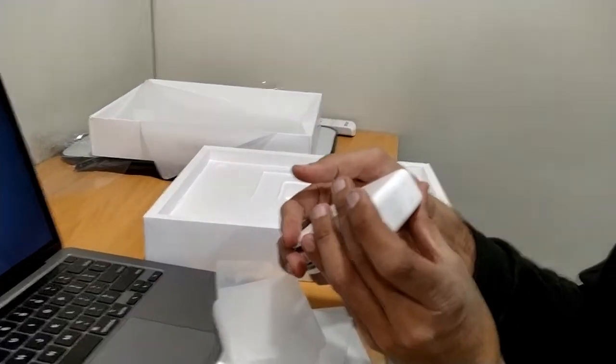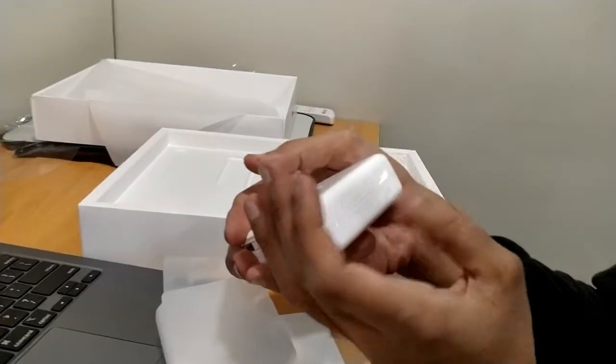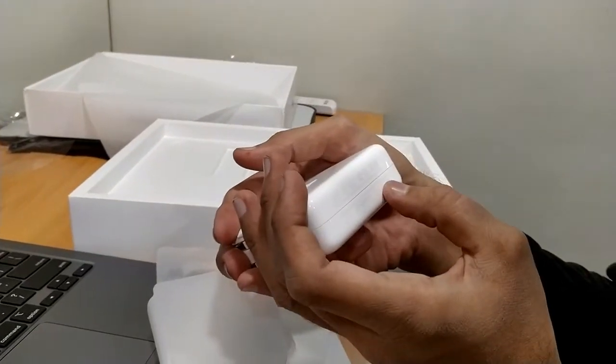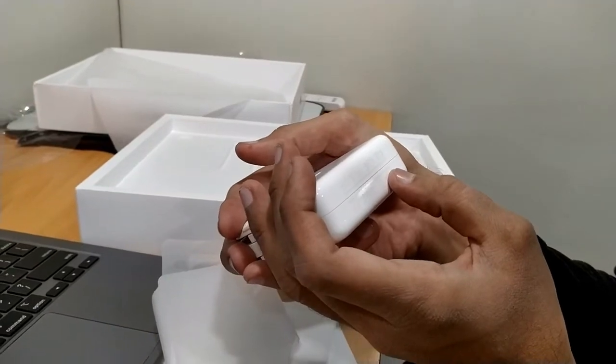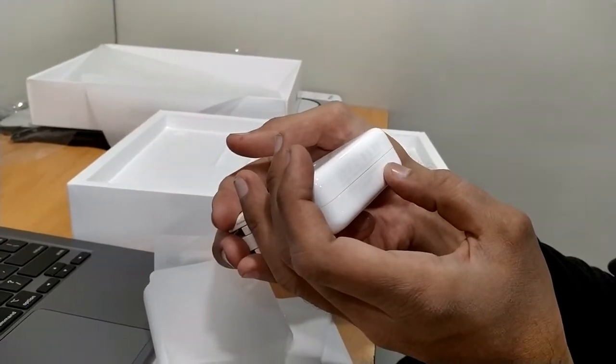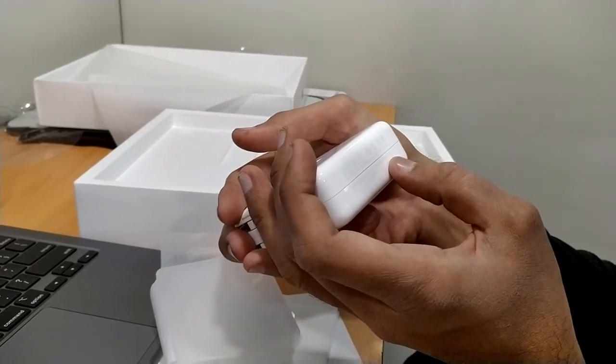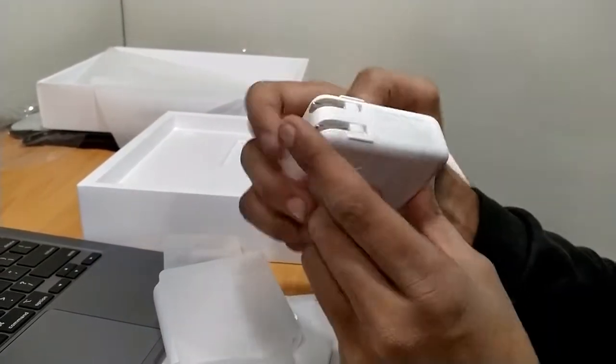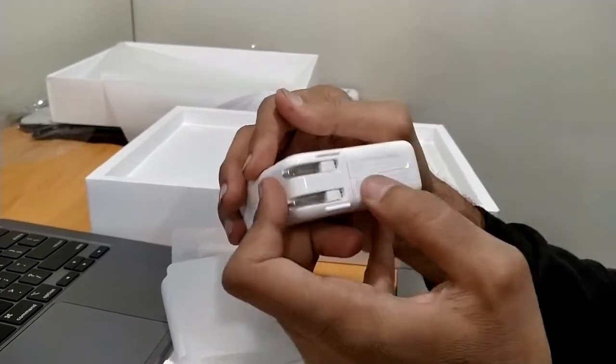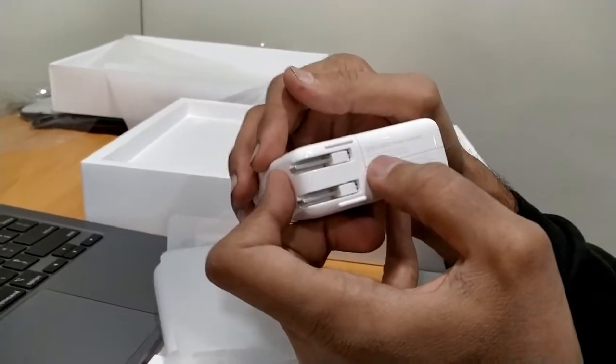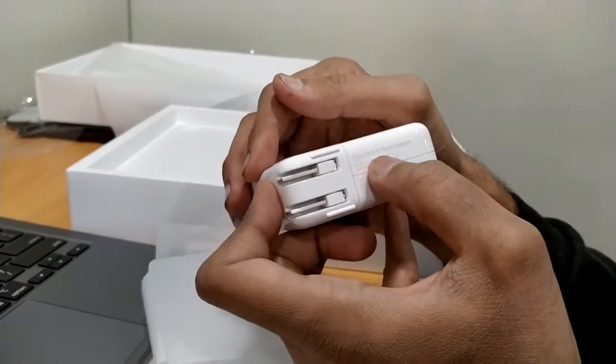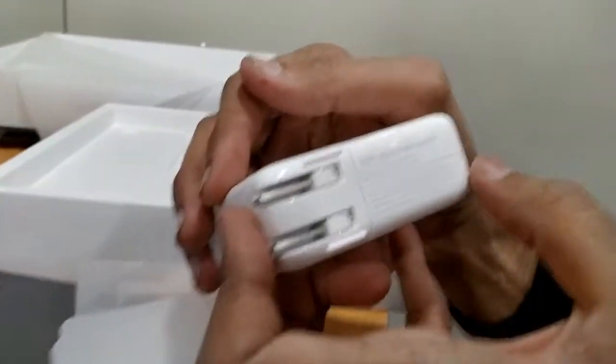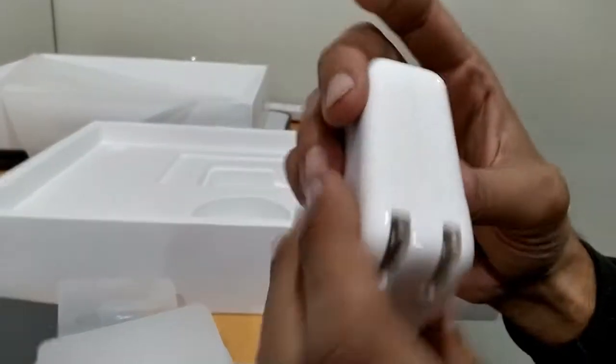Here is the charger. It is 61-watt USB-C power adapter.